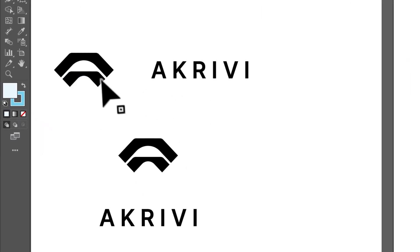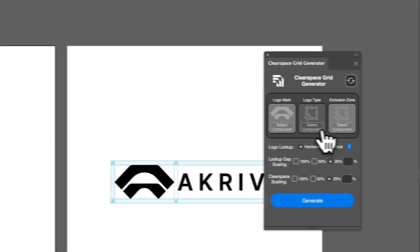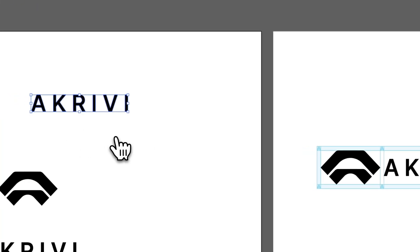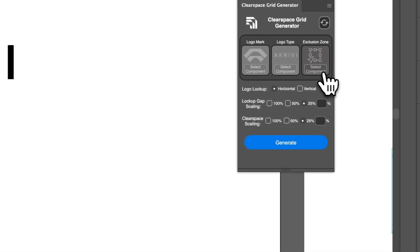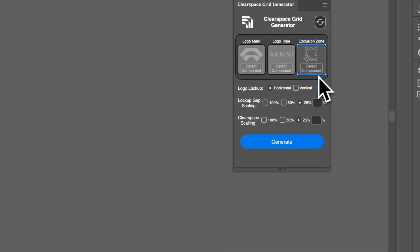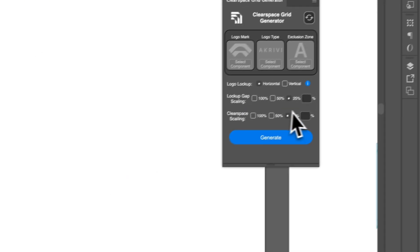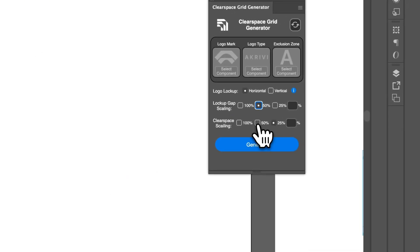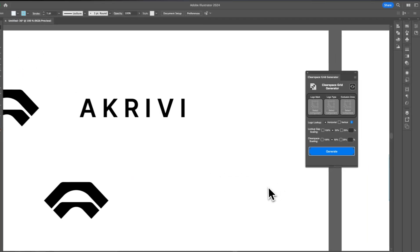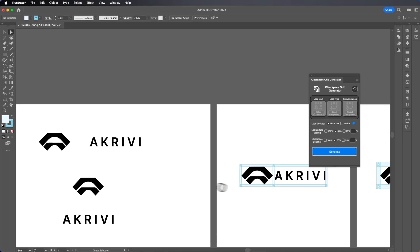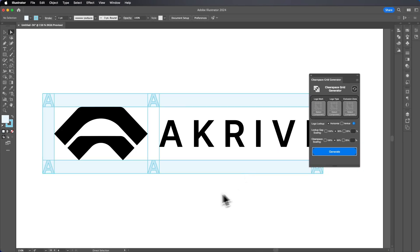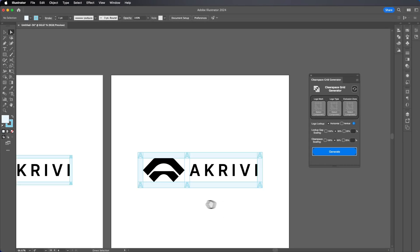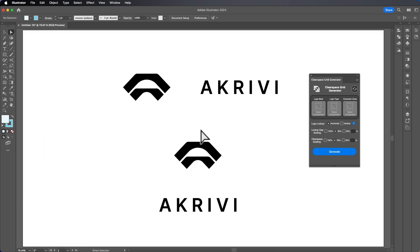If we do that again, if we select logo mark, logo type and let's do the A for exclusion zone and let's do 50% and we also do 50% for the clear space scaling. If we generate, again, you can see it's slightly bigger and you can do that and so on, it will work.